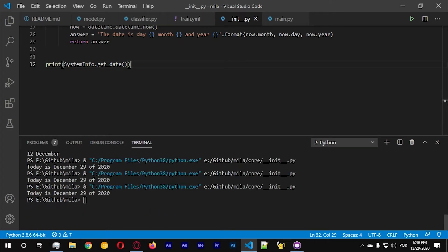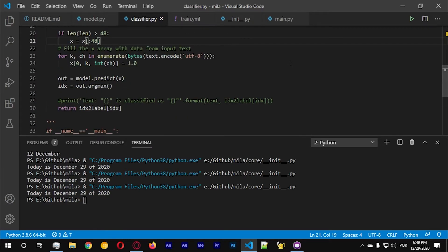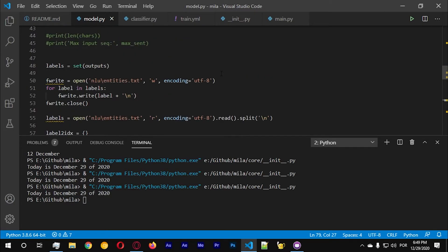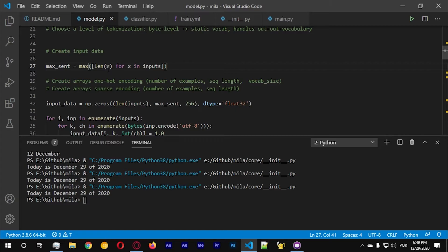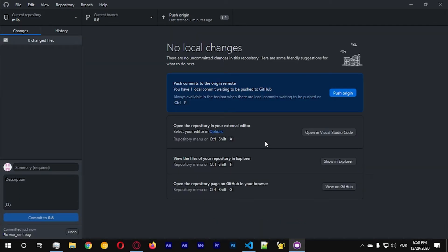Now I need to fix a bug which I think I saw on the model — right here. This function that computes the maximum sentence is actually looking for characters but we are looking for bytes, so we need to add the bytes function here. Let's go with fix max_sent bug — get the max number of bytes of a sentence.